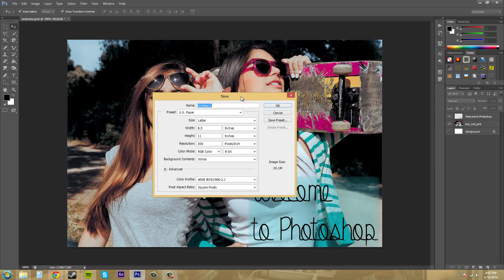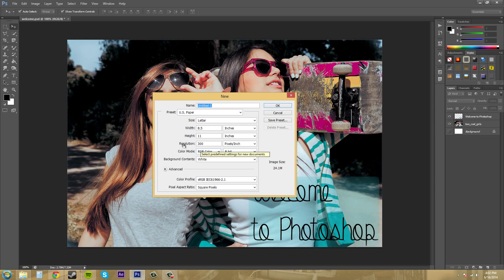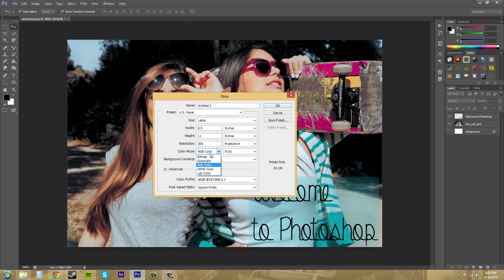For example, when you're creating things online you need a resolution of 72 pixels per inch and an RGB color mode. But when you're working for commercial print you need 300 pixels per inch and the color mode is going to be CMYK.